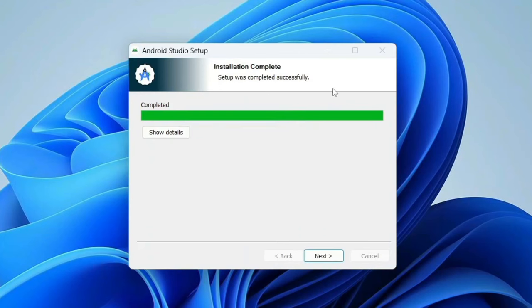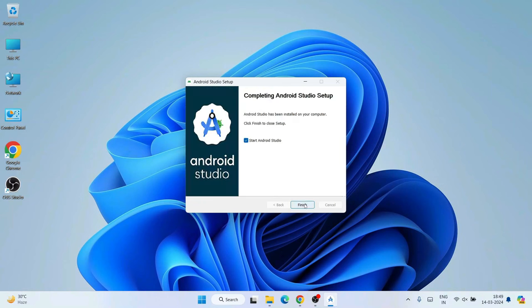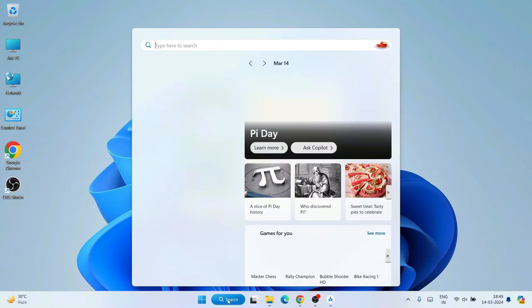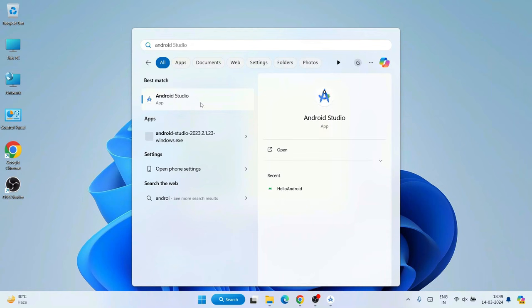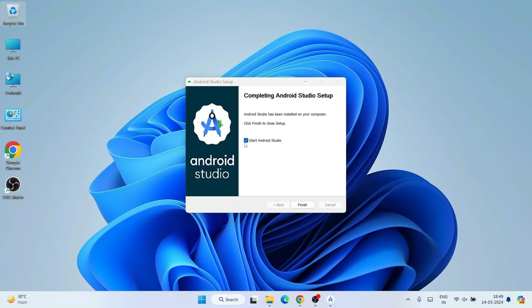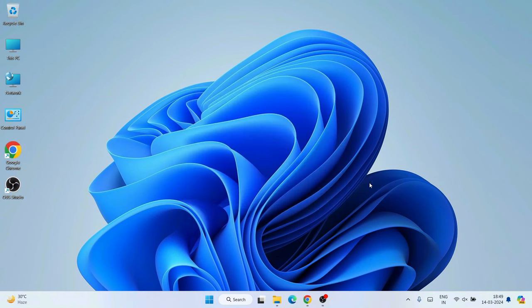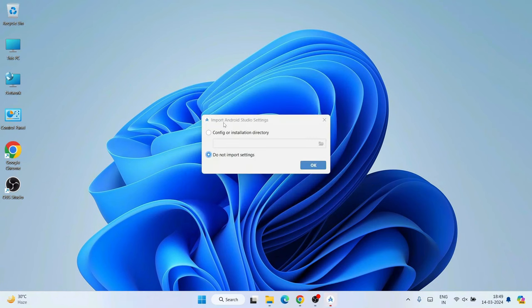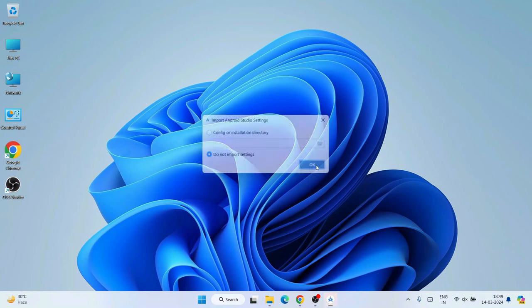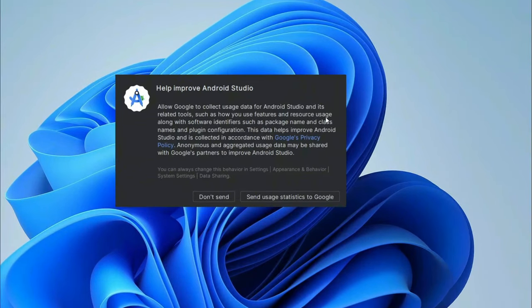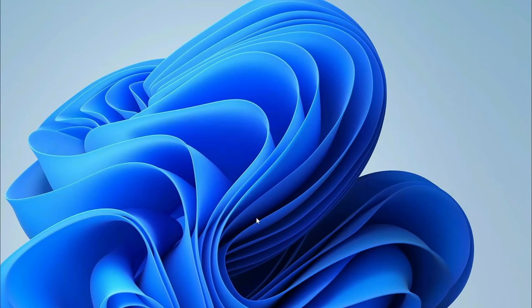You will see 'Completing Android Studio Setup'. You can start Android Studio from the search menu as well. Click Finish to launch Android Studio. It will ask you to import Android Studio settings — if you are installing for the first time, select 'Do not import settings' and click OK. It may ask whether you want to send anonymous data to Google to improve the software. You can click 'Send User Statistics to Google' and proceed with the Android Studio setup.